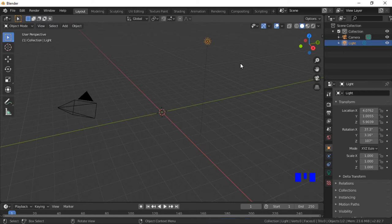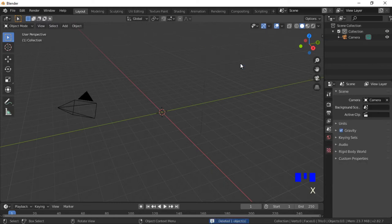Click on the Sun lamp, push the X key, then click on Delete or push the Enter button to delete the lamp. Later in the tutorial we will use an HDR image to light the scene. An HDR image will give the scene realistic lighting and reflections.